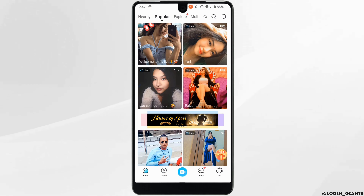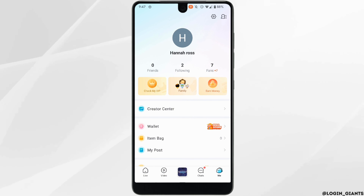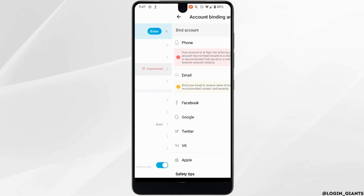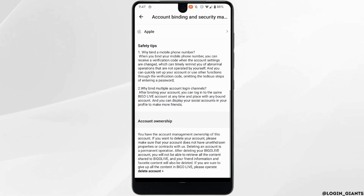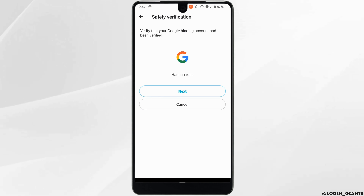Tap on 'Me' at the bottom right corner, then click on the gear icon at the top right corner. Head over to Account Management, scroll all the way down, and you'll find the option to delete account — click on it.